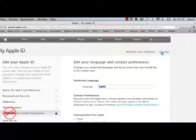You can sign out right there. So that is how you can set up your Apple ID and how you can manage it as well.